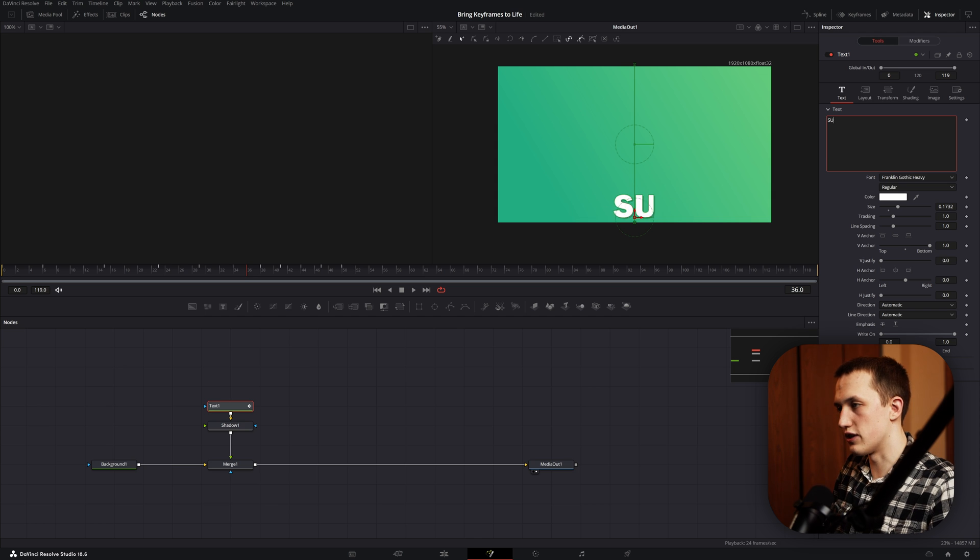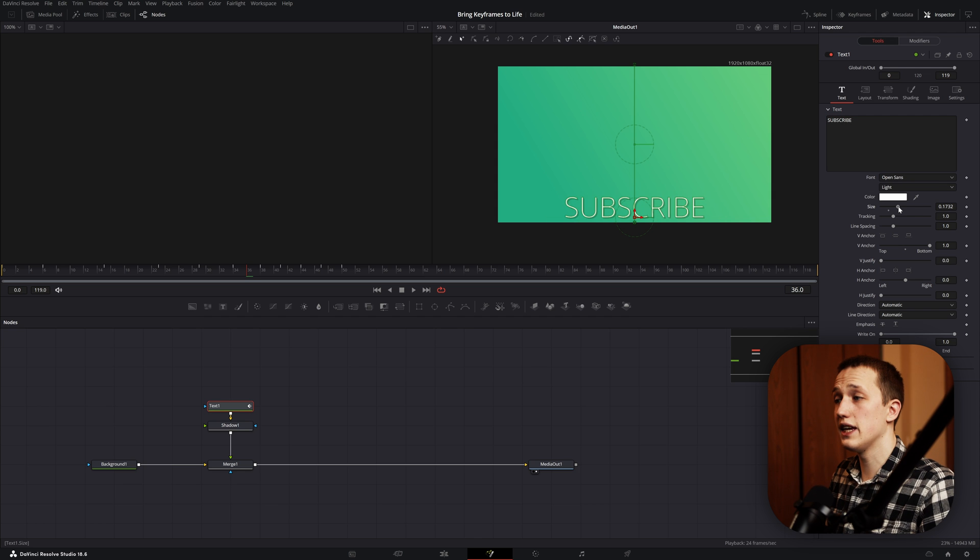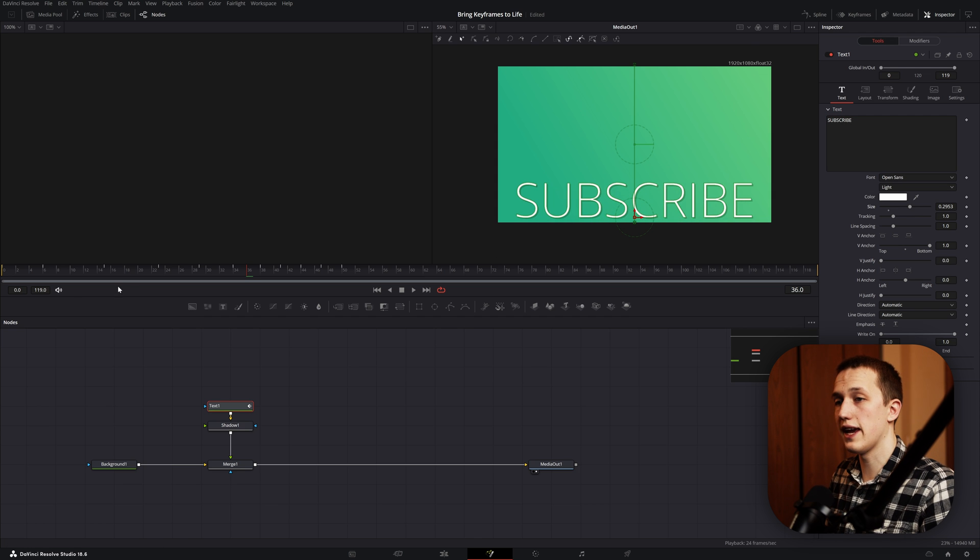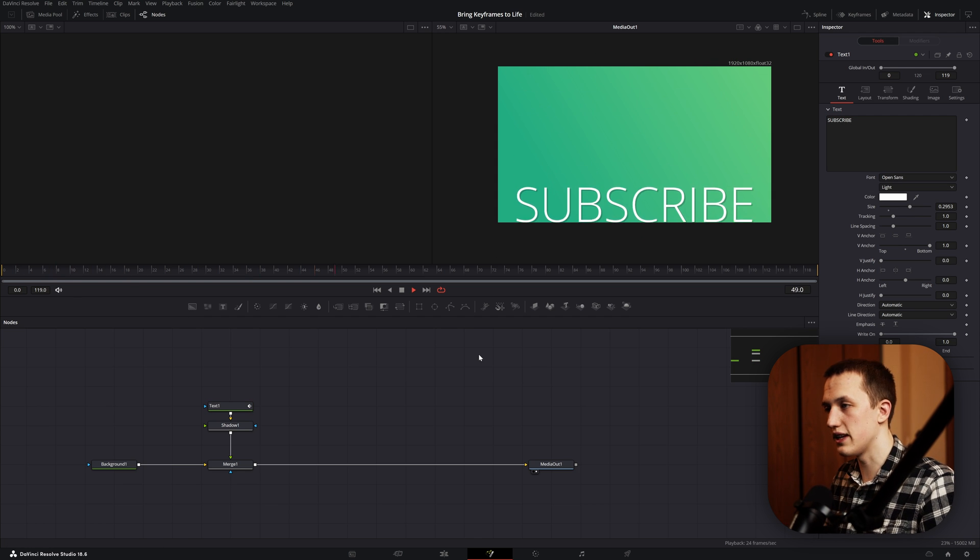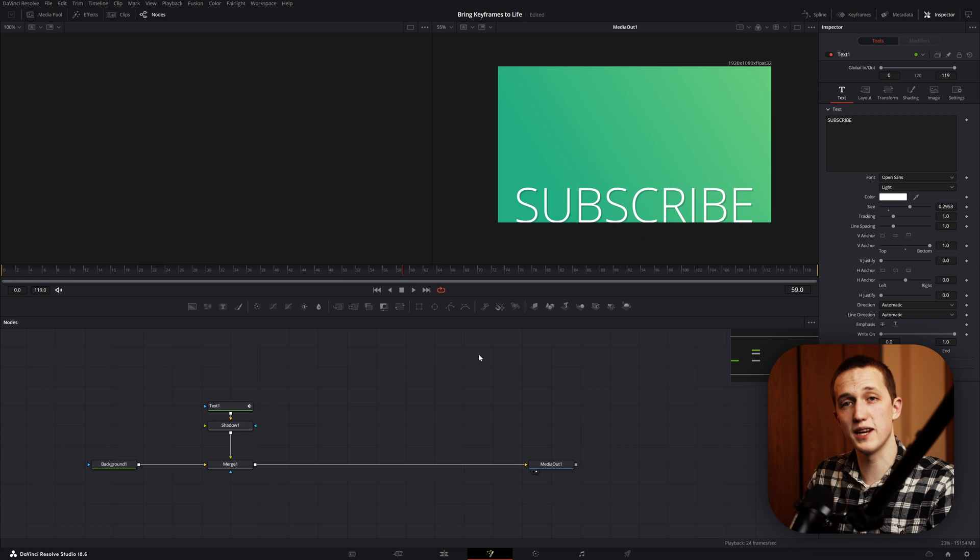So I could come in here and say subscribe. I can even change the font and the size, and just like that, the animation is going to fully update so that way the bounce animation stays the same.